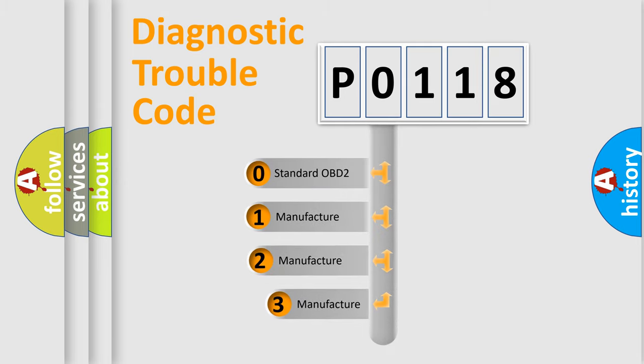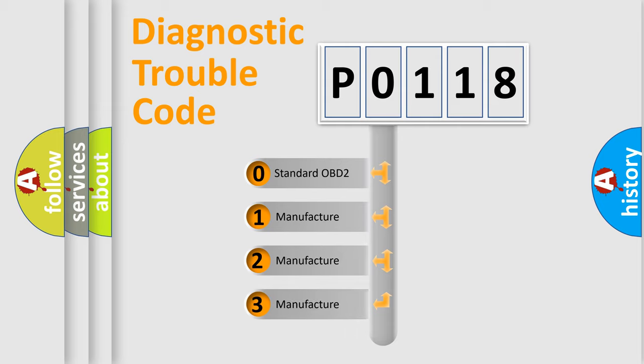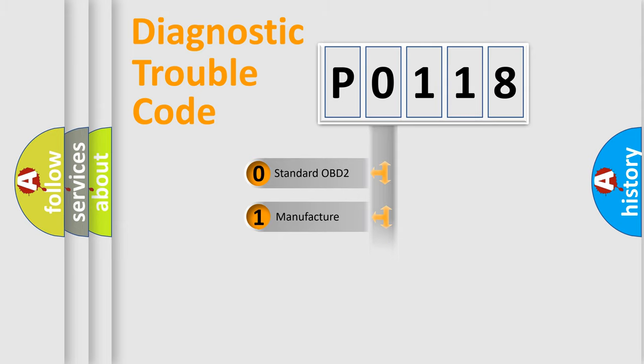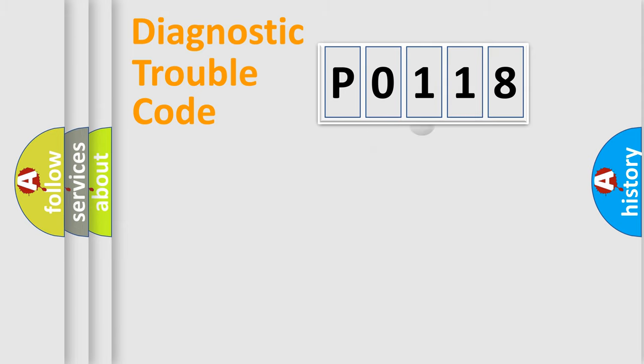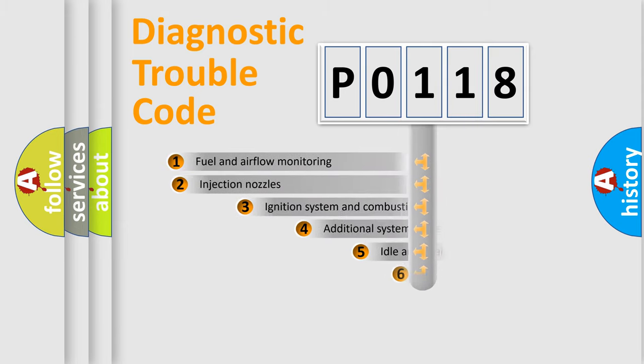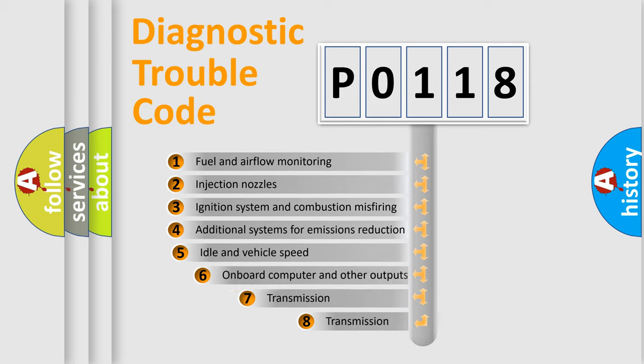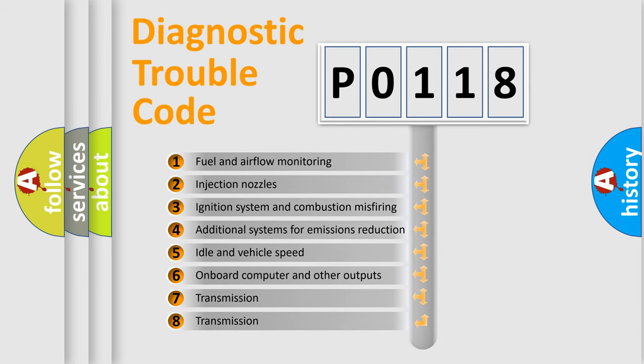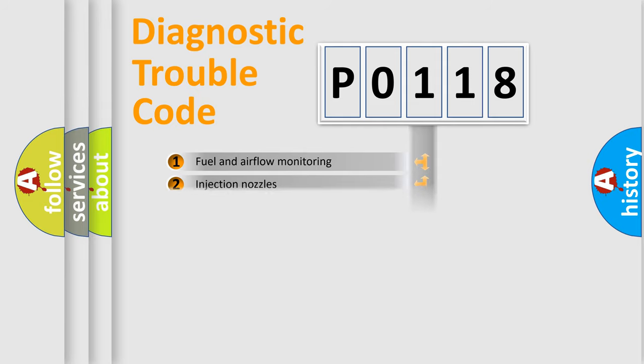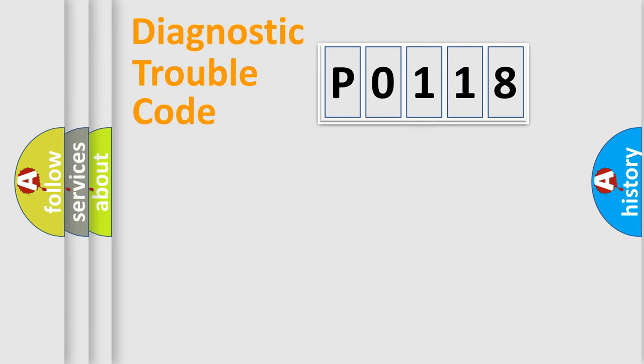If the second character is expressed as 0, it is a standardized error. In the case of numbers 1, 2, or 3, it is a manufacturer-specific expression of the car-specific error. The third character specifies a subset of errors. The distribution shown is valid only for the standardized DTC code.